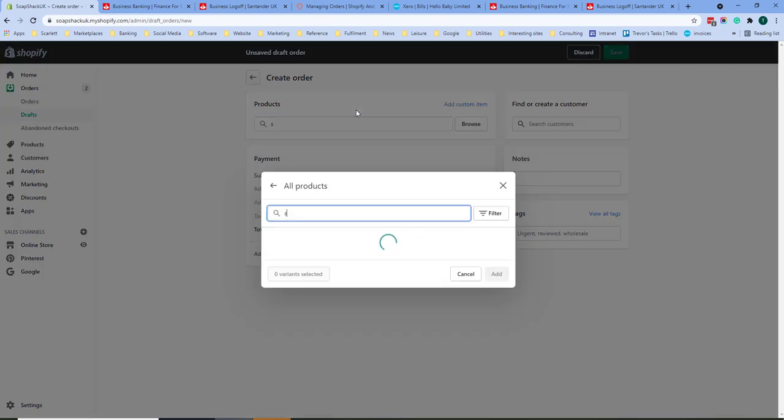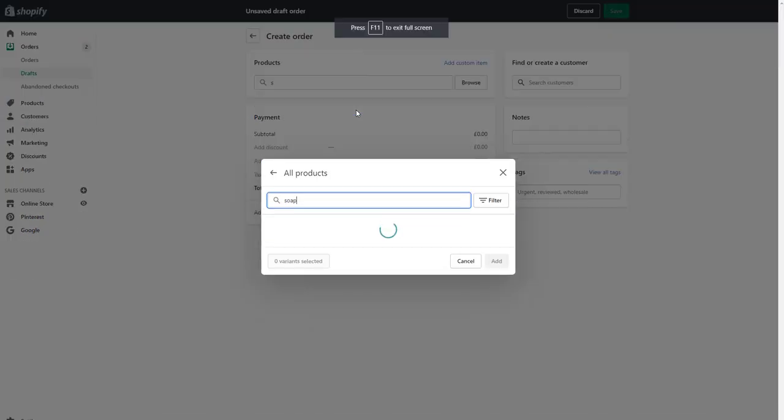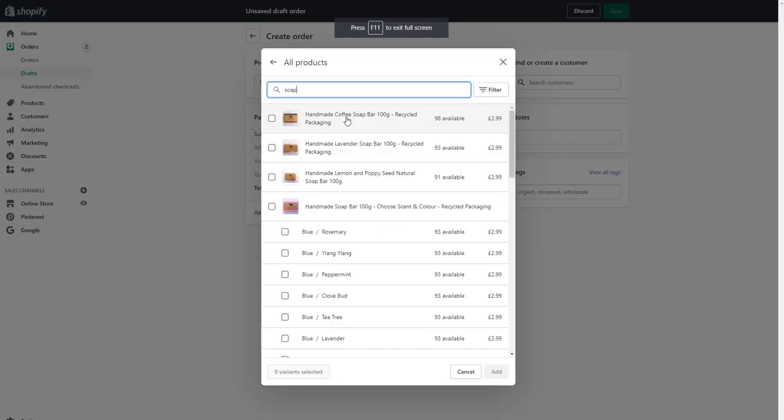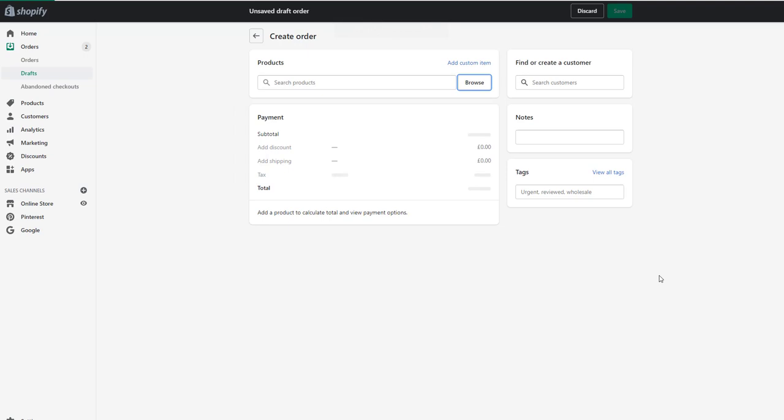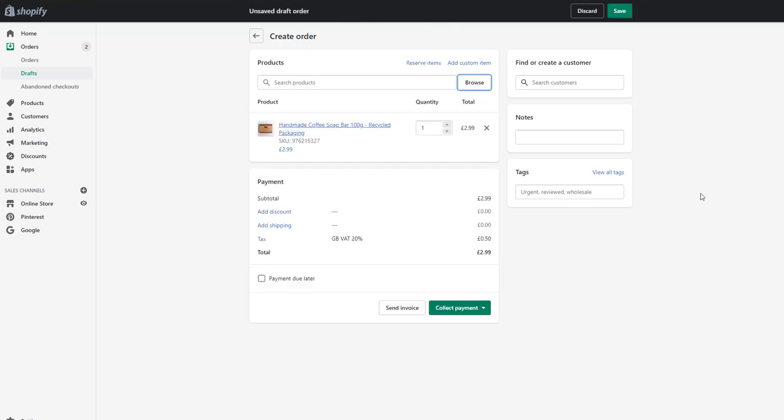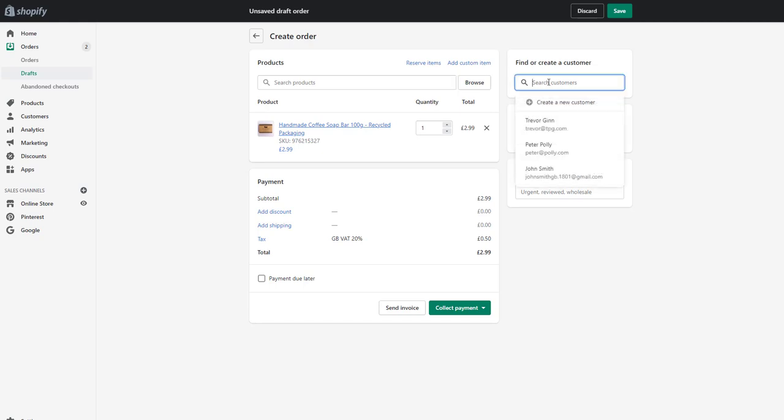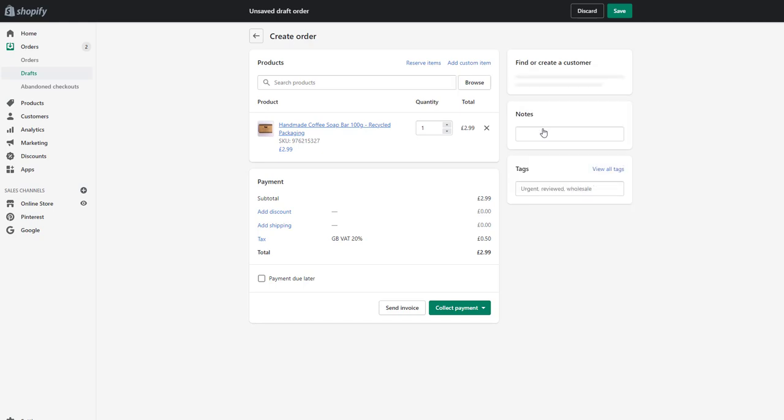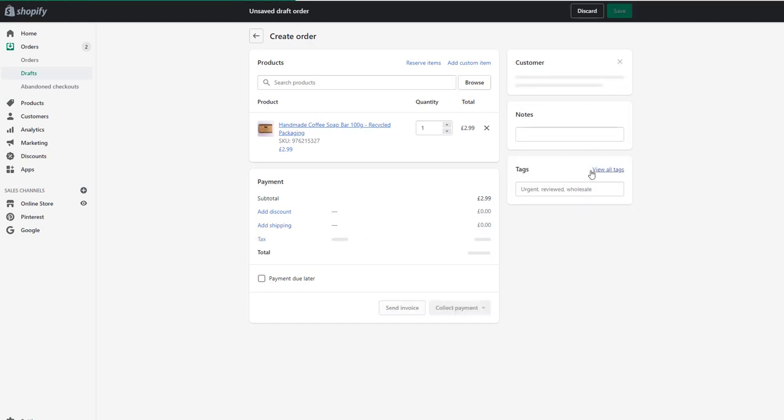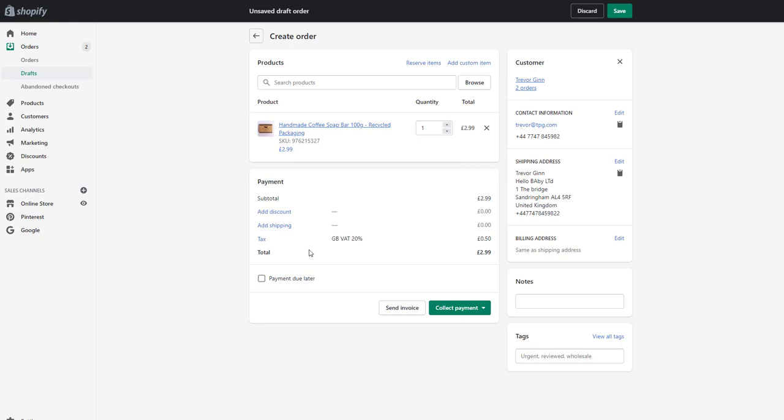The first thing to do is search for products. So I'm going to select one of my daughter's soaps here. On the product you can change the quantity and it's got the price. We should then assign a customer to the product. Let's assign this customer. If the customer pays tax then the tax will be applied here. It'll have their shipping address, contact information.